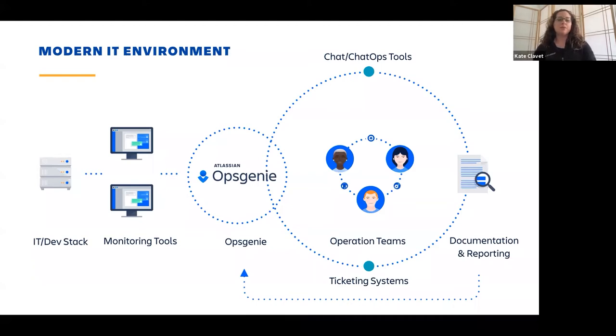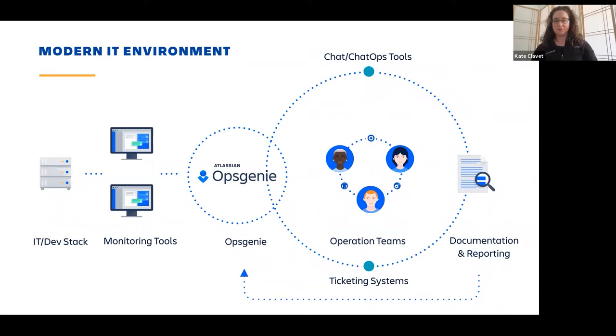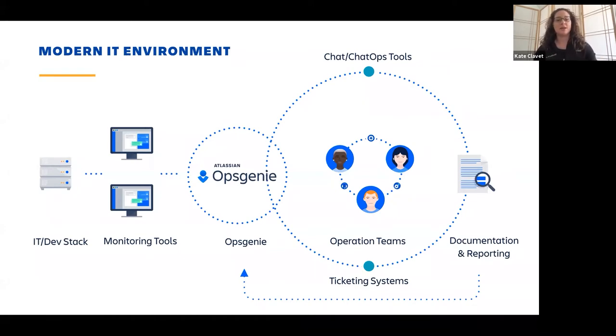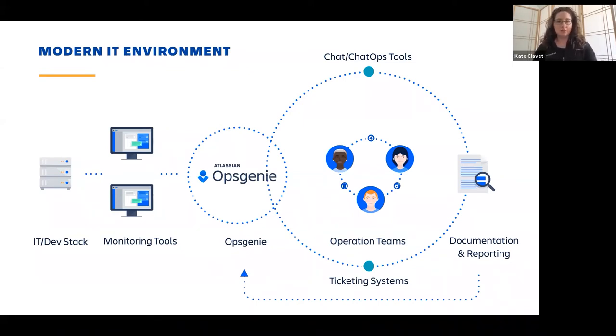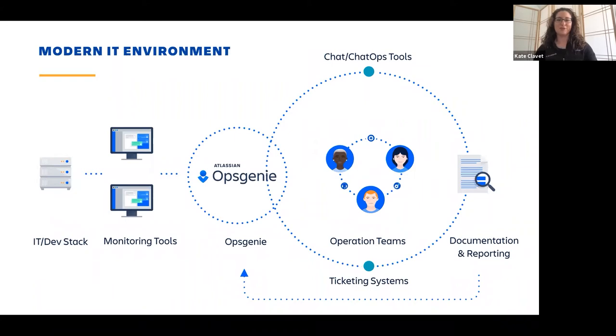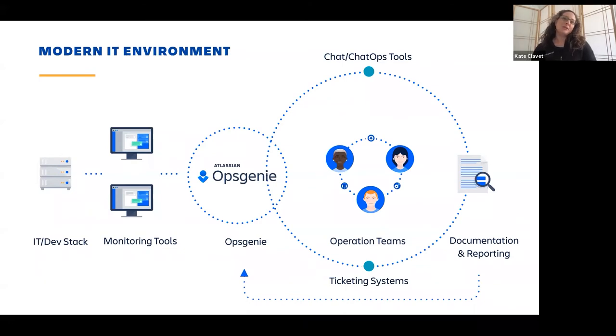Because there's a need for Opsgenie, because traditionally, a lot of folks even now are telling me that they are still using traditional NOCs when there are issues. They have people calling, they've got call lists. They're also using a single email inbox. They've got their IT DevStack, monitoring tools, things that are behind the firewall, cloud applications, traditional on-premise applications, but they're still sending all of their monitoring tool alerts to a single inbox and then forcing their employees to sift through that and try to determine what's important. This is problematic because it's very difficult to assess out of a box of like a thousand messages what needs attention right away versus what can wait till later on.